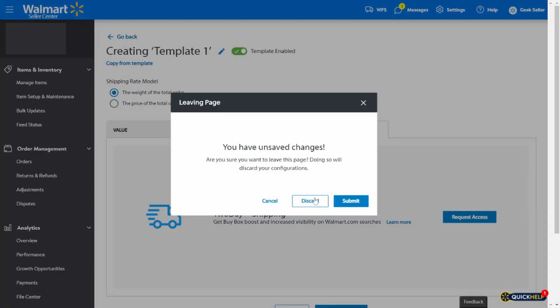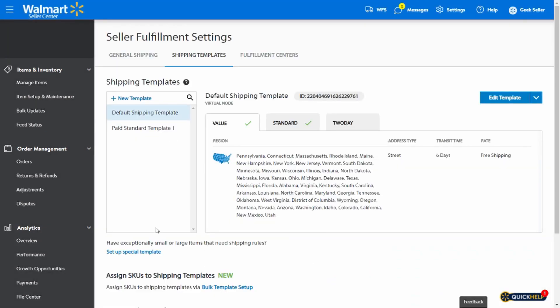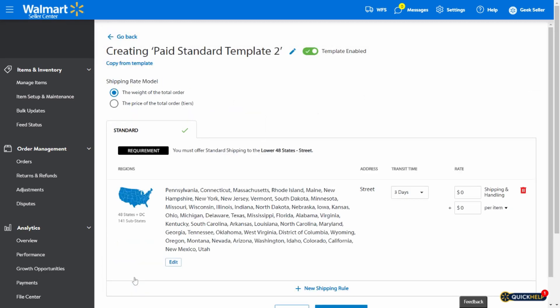There is, however, a way to set it up with a special template right here. After you click on that link, you need to select a paid standard template, and this will take you to a template with only standard shipping available.